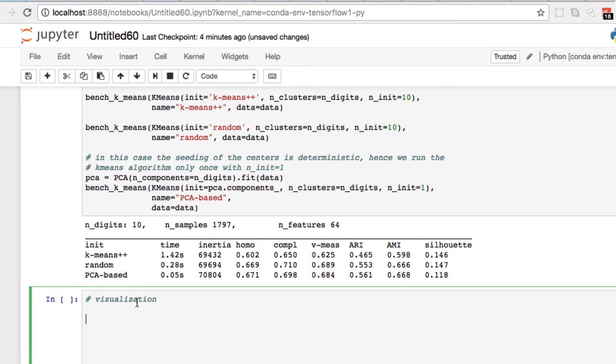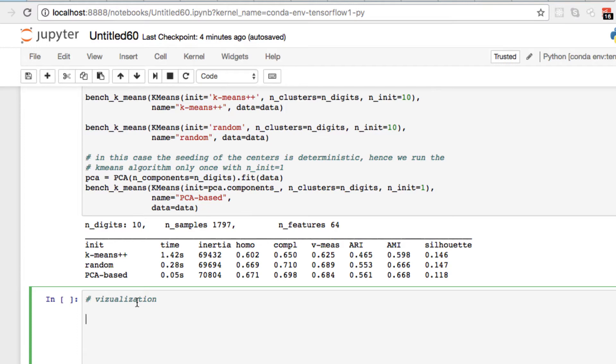Once we finally ran it, now we are going to be focused on visualizing our data - visualizing the reduced or reshaped data that we are receiving from the principal component analysis. The great thing about sklearn is PCA has a built-in method, a built-in function that you can use with sklearn.